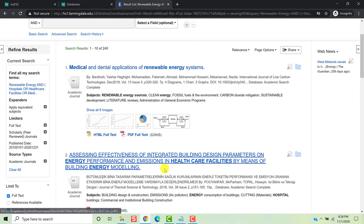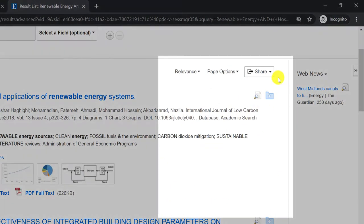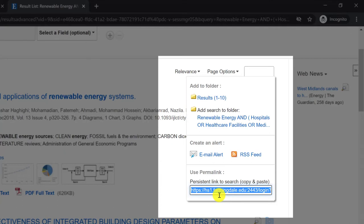Before we review our results, I want to point out the Share button, which will allow you to save your search by generating a permalink. This is important for two reasons. First, if you conduct your search but don't have time to finish looking through all of your results, you can bookmark the link generated by the Share button and pick up where you left off at any time. Second, I am going to ask you to show me your search in a class exercise, and you'll need to use the Share button to generate the link that the exercise is asking for.